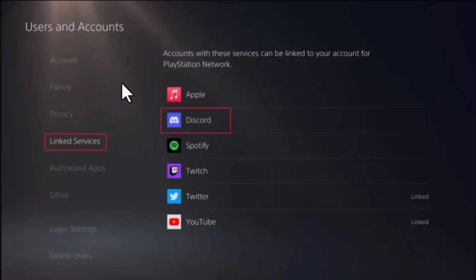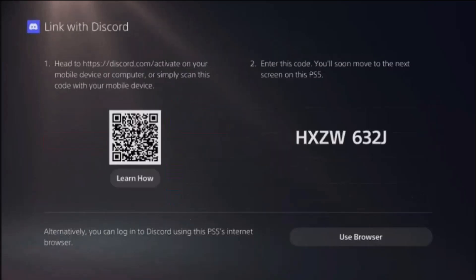Users and Account. Underneath, click on Link to Services and select Discord. Once you